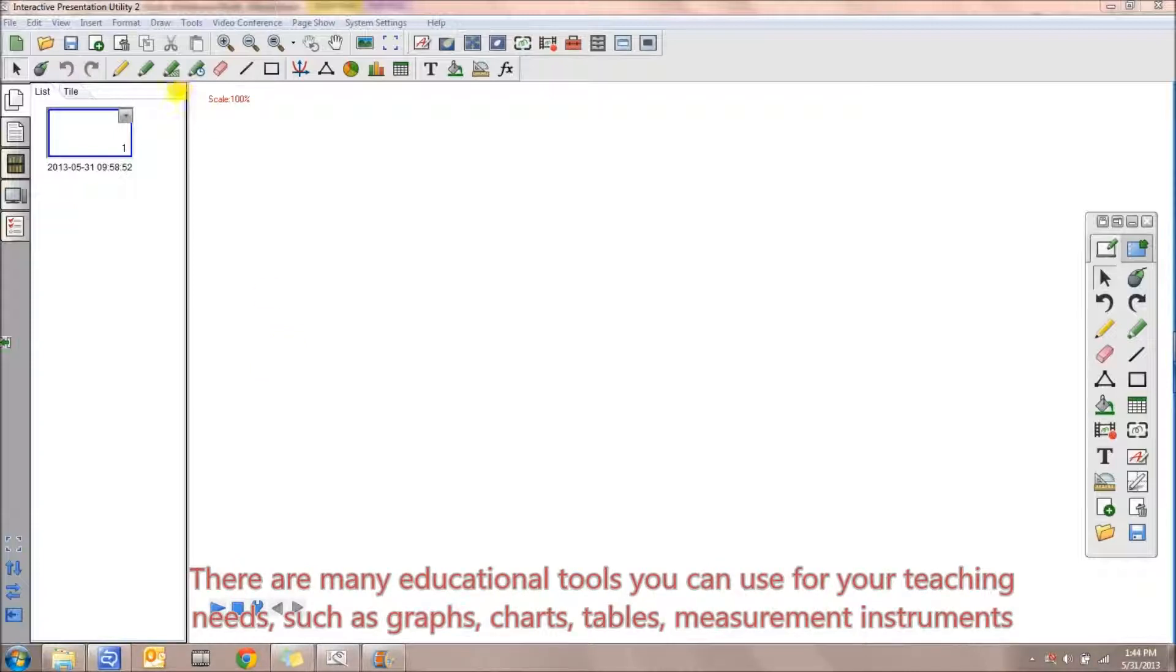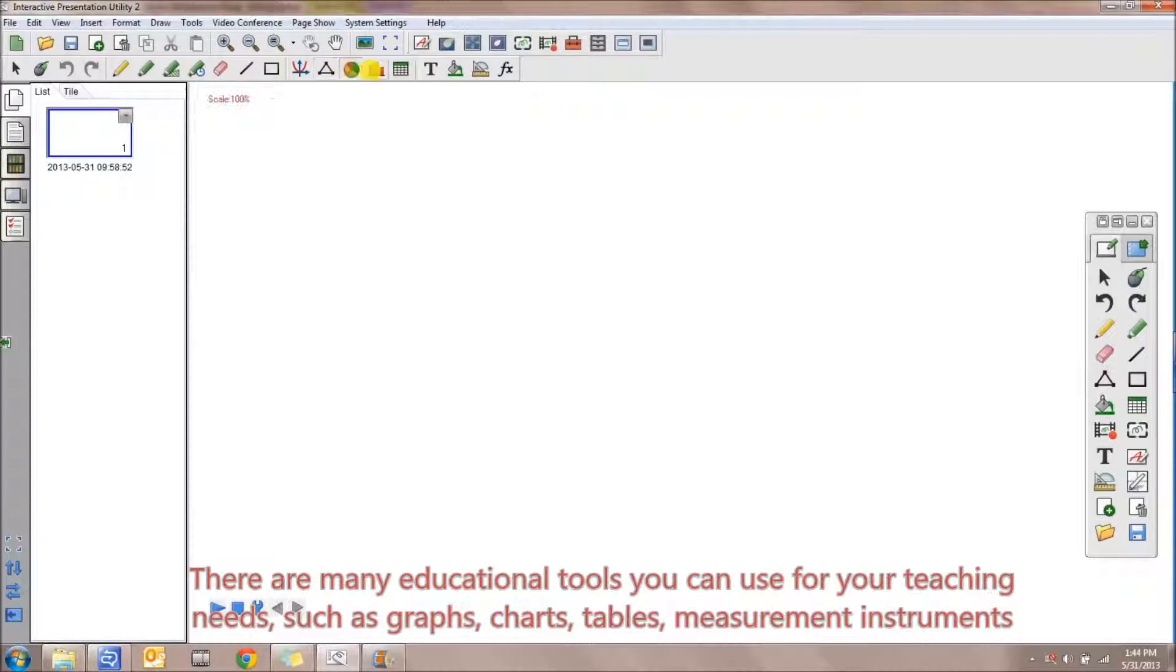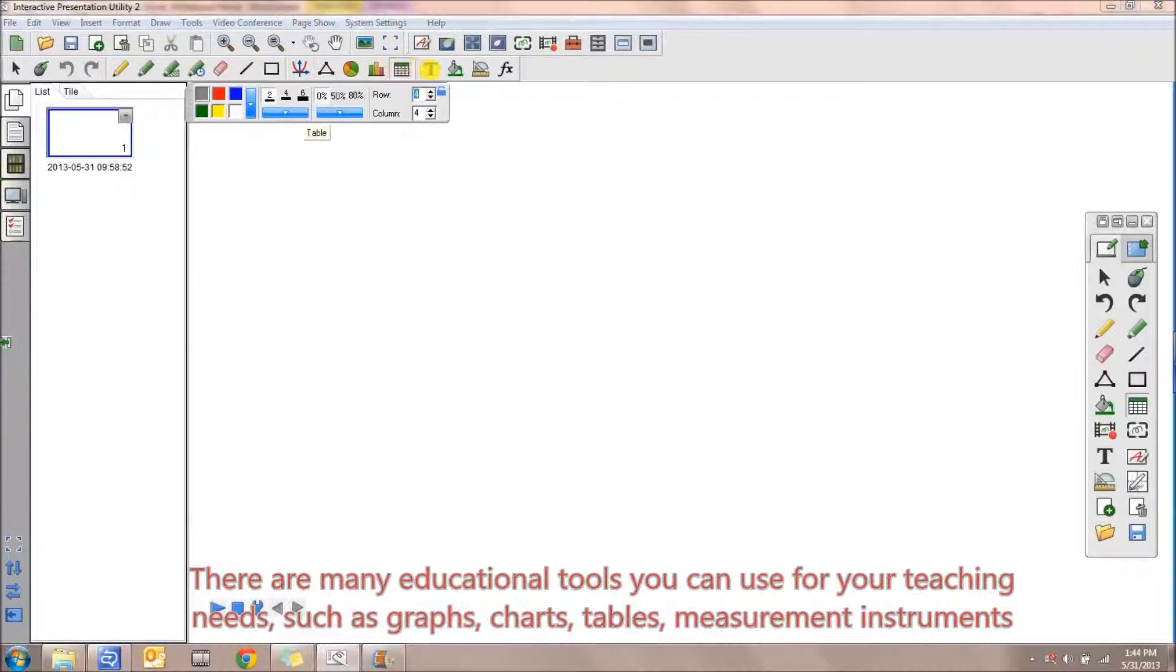There are many educational tools that you can use for your teaching needs, such as graphs, charts, tables, and measurement instruments.